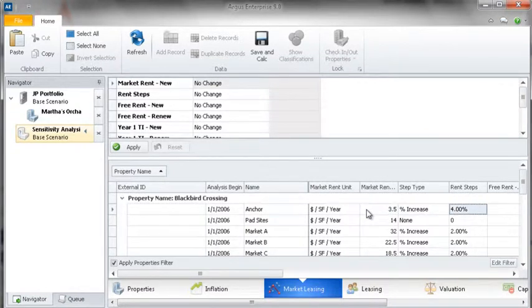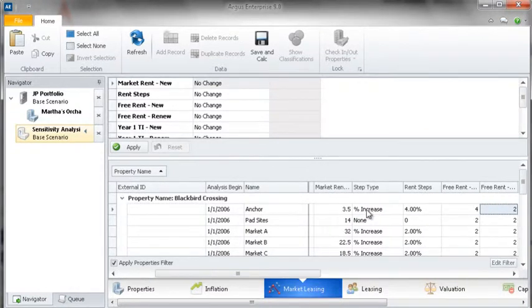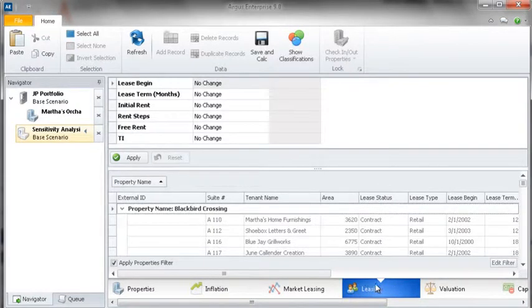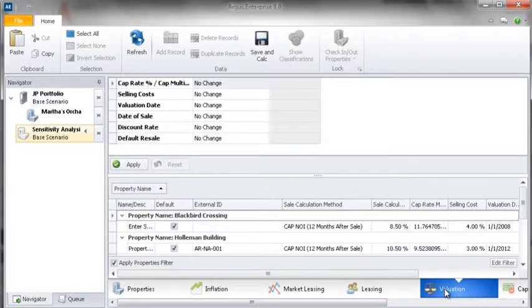The changes you apply here will be reflected in the original files, making this a quick and easy way to make updates across whole segments of your portfolio.